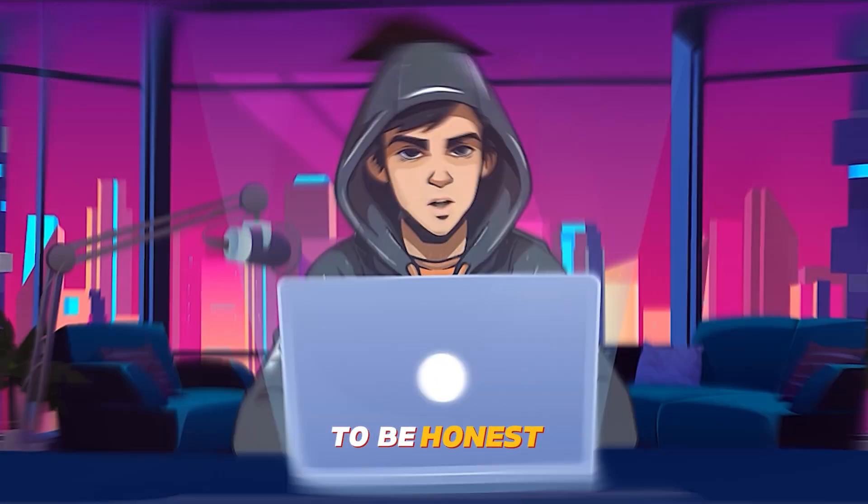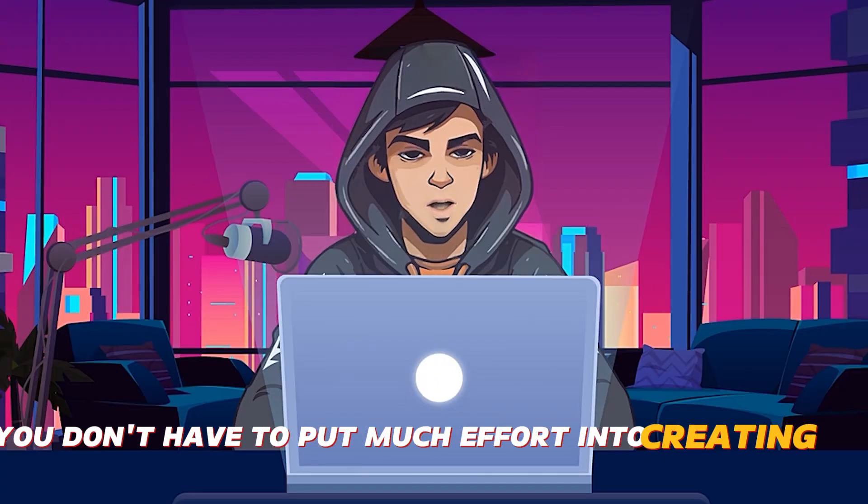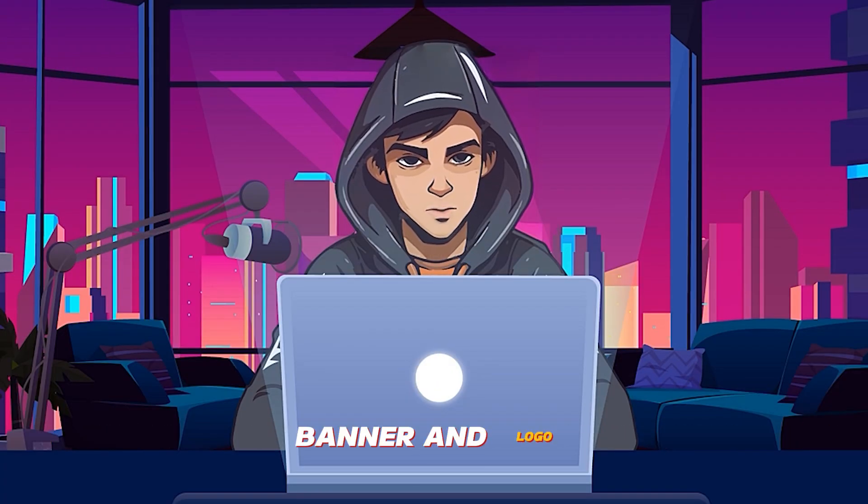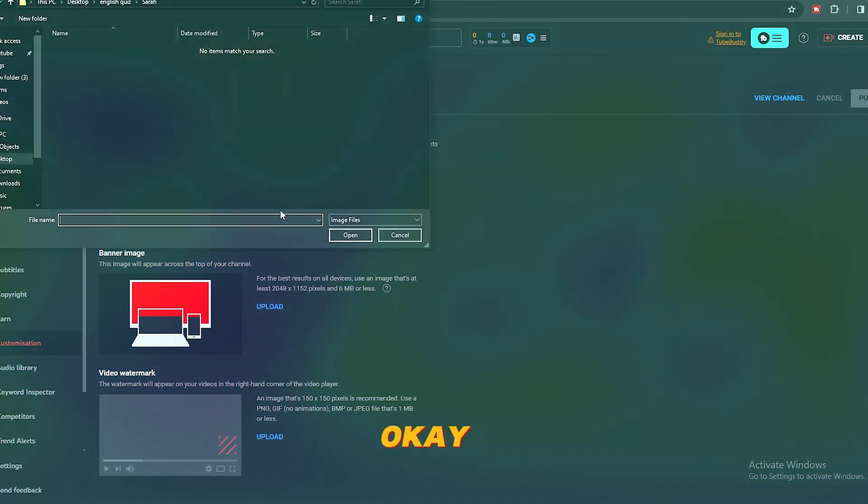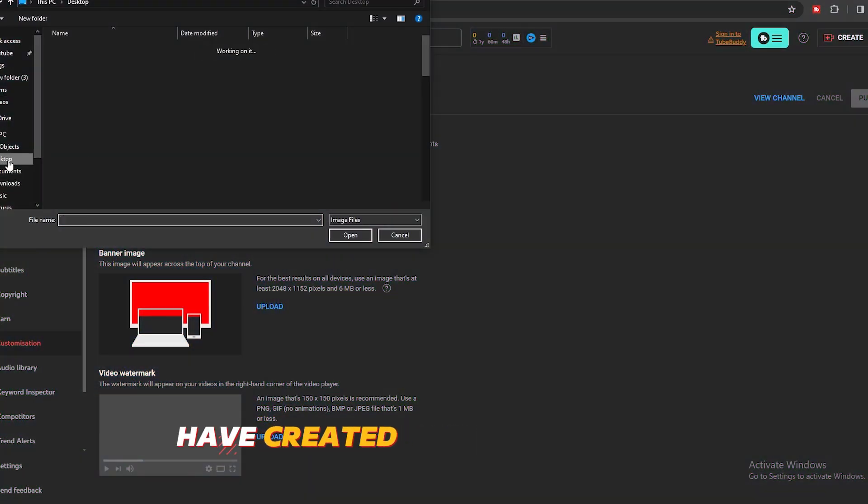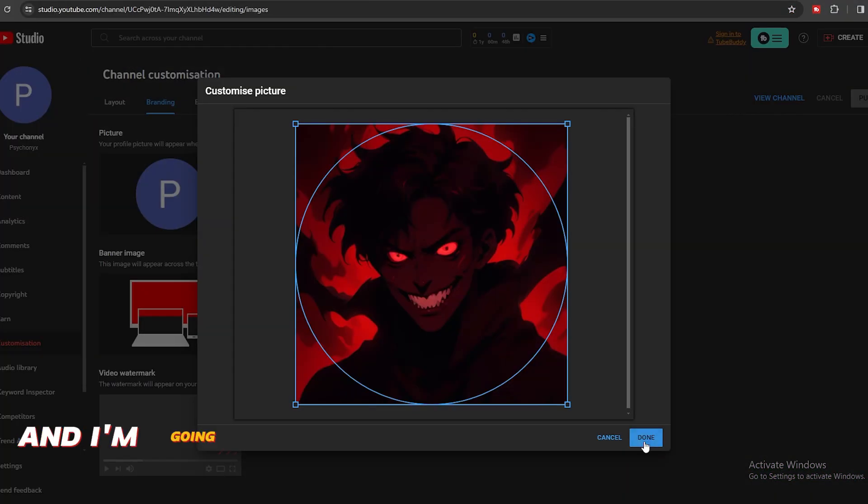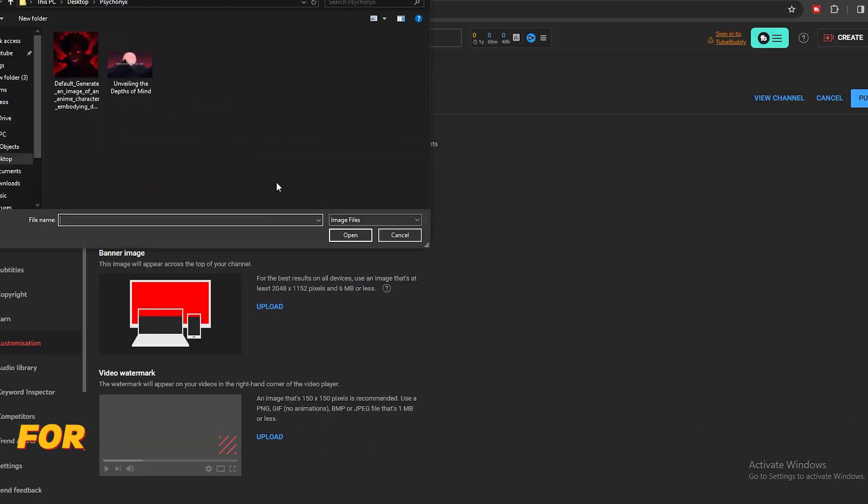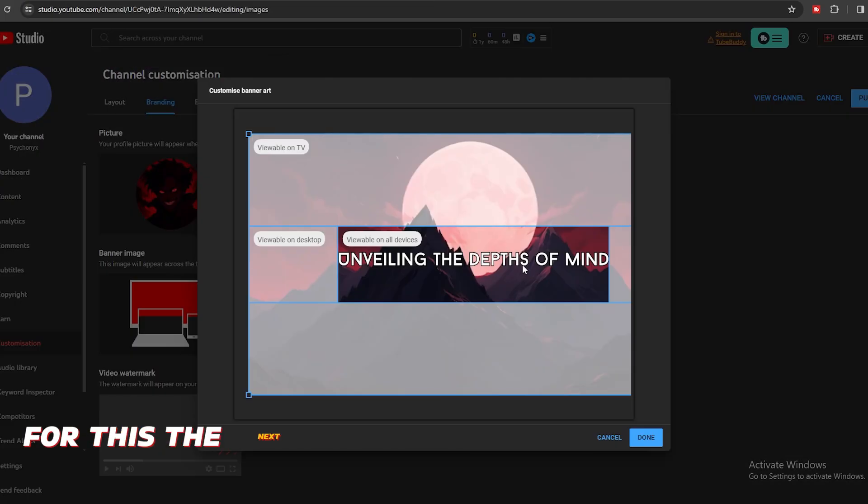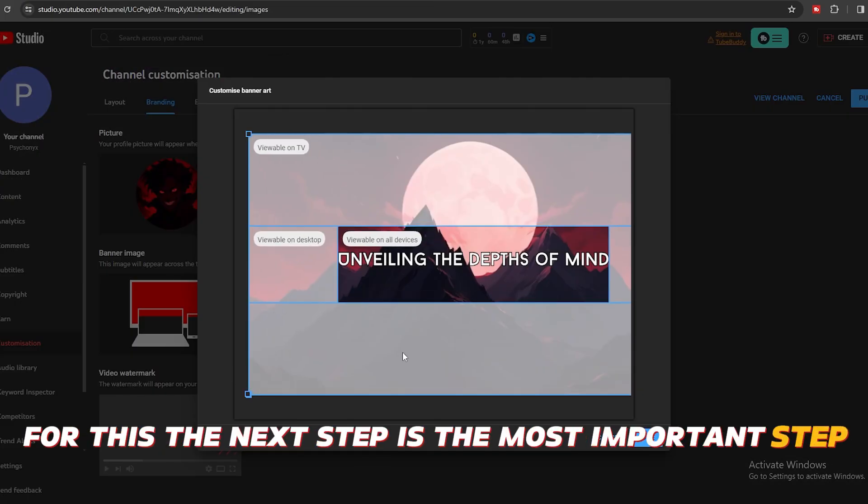To be honest, you don't have to put much effort into creating this banner and logo. So don't waste your time on that. I have created this new channel and I'm going to upload this new logo and banner for this. The next step is the most important step, which is creating a content plan.